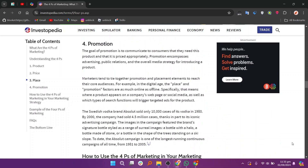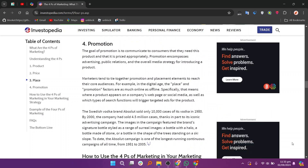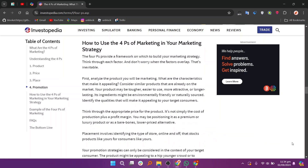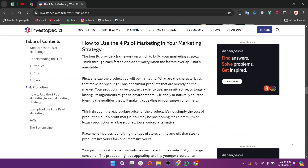Finally, promotion includes the methods used to communicate and persuade customers to purchase your product. Develop a promotional strategy that includes advertising, public relations, sales promotions, and social media marketing. Highlight the product's benefits and use the most effective channels to engage with your target market.